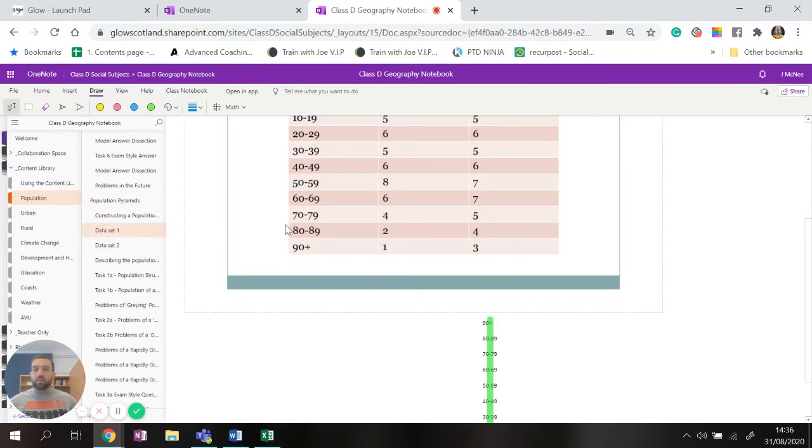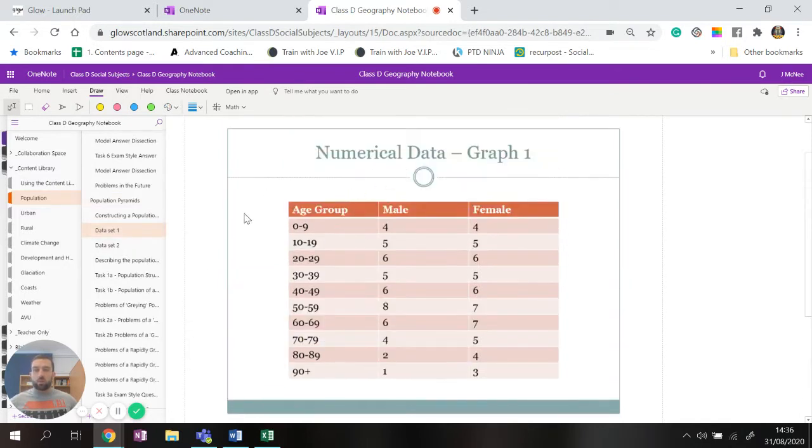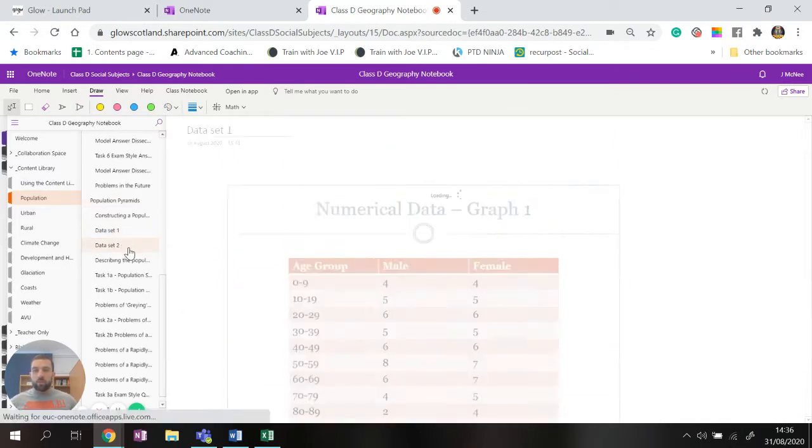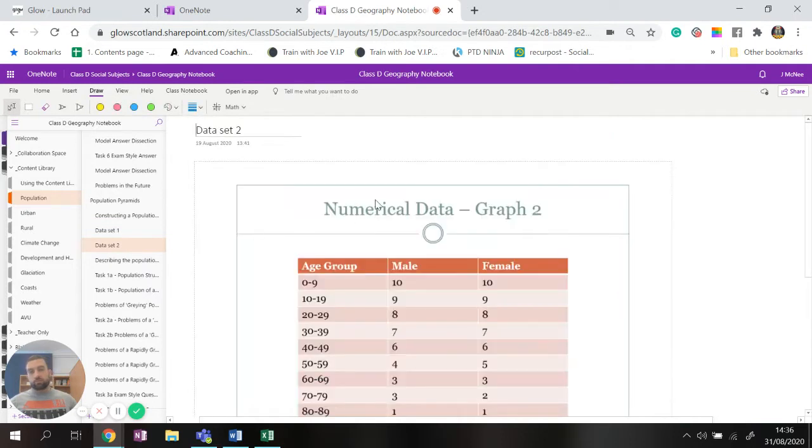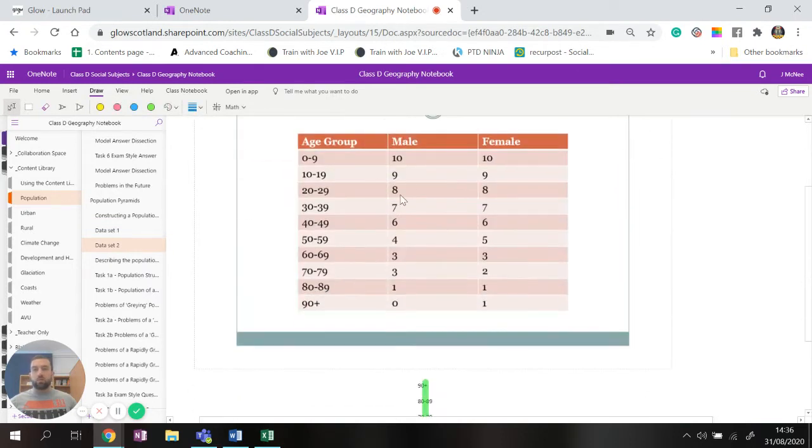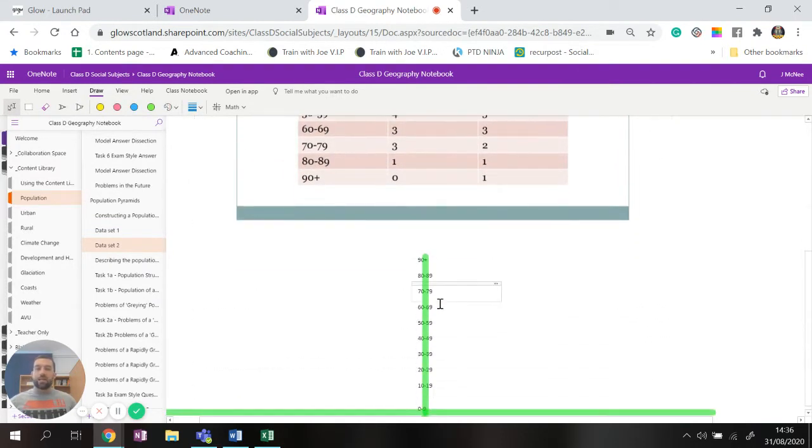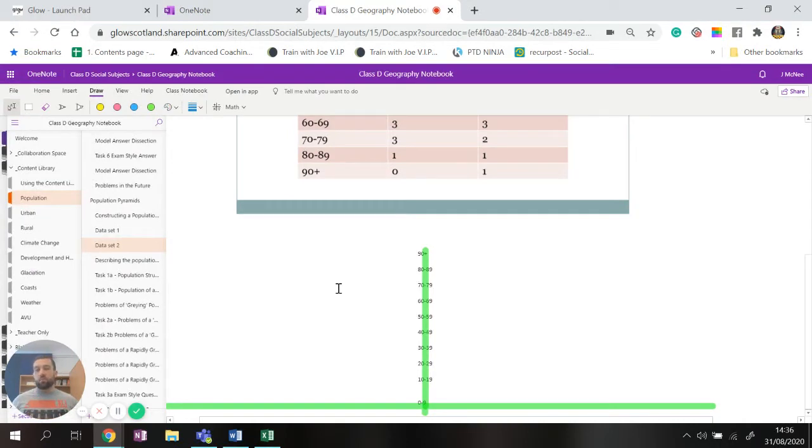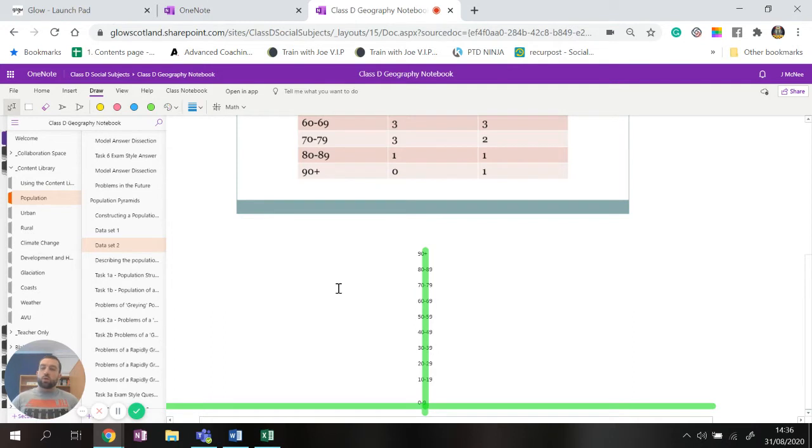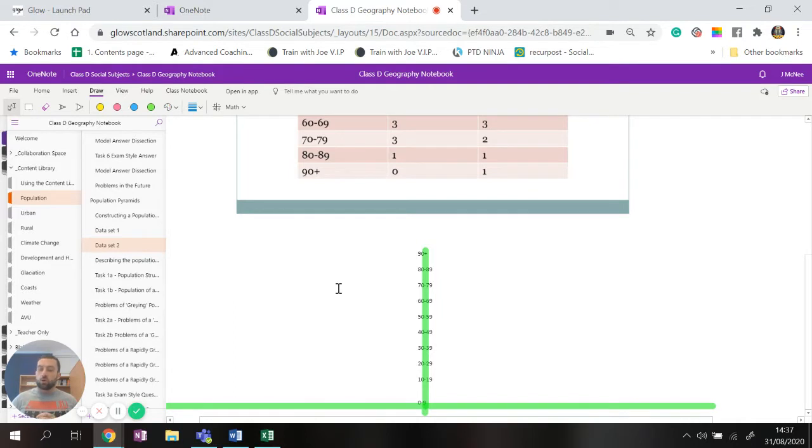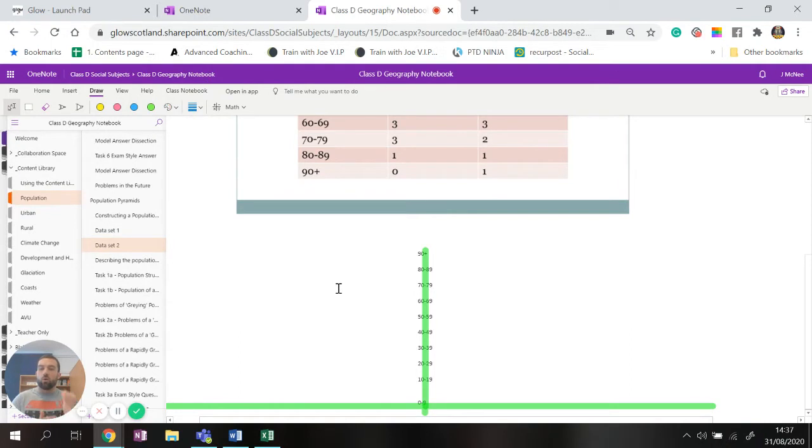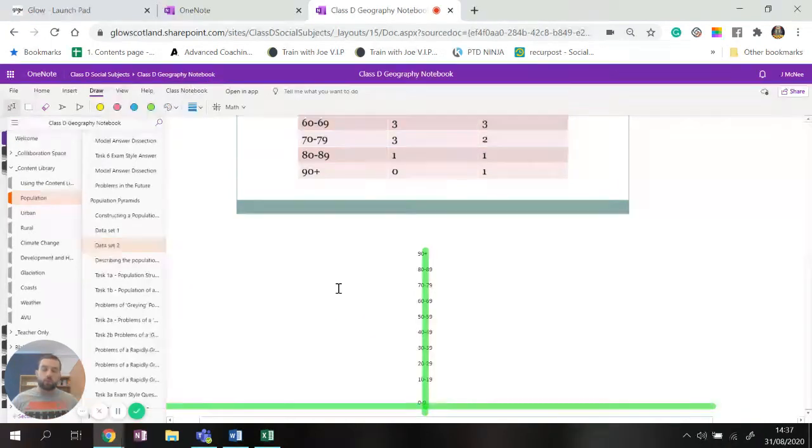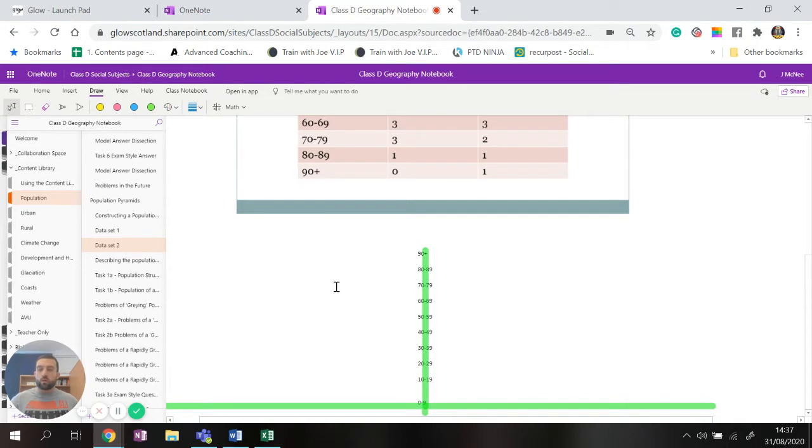The reason for that is we are then going to use these population pyramids for our next task of describing. So there's two data sets, data set one which is this one here, there is data set two which is this one here, and once we get the constructions of it we are going to have a chat around whether or not it is developing or developed. So right now might be a really good idea to pause this video and spend some time constructing your own population pyramids. Once you've done that come back and watch the rest of the video.